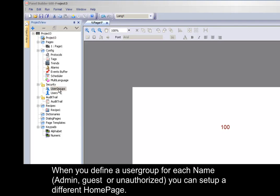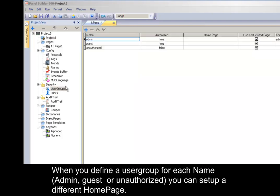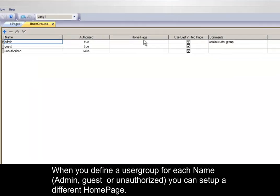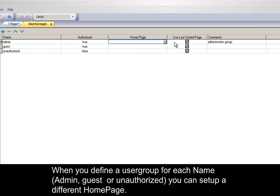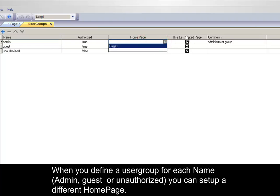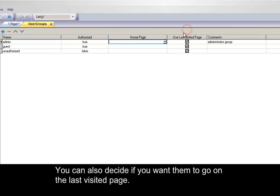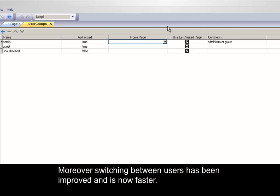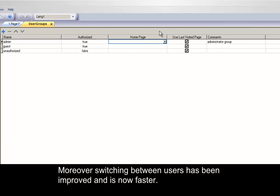Define user groups for each name: admin, guest, or unauthorized. You can now set up a different home page. You can also decide if you want them to go on the last visited page. Moreover, switching between users has been improved and is now faster.